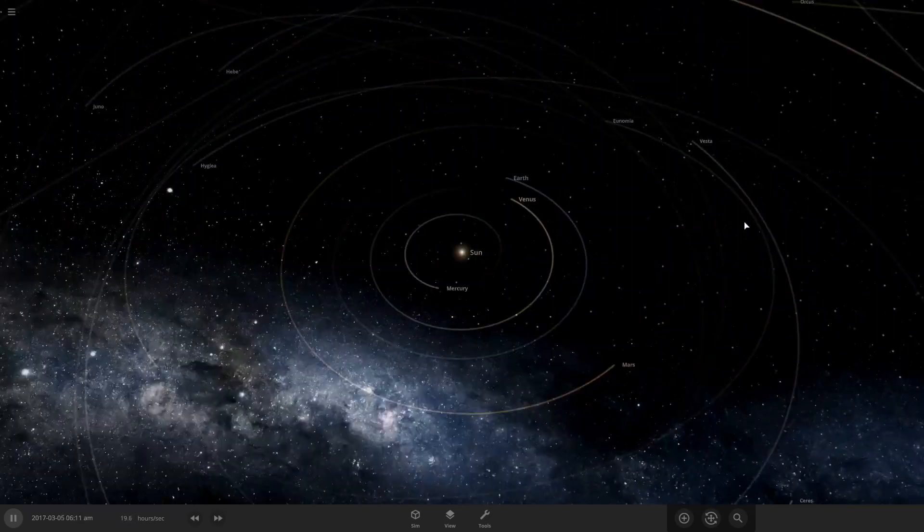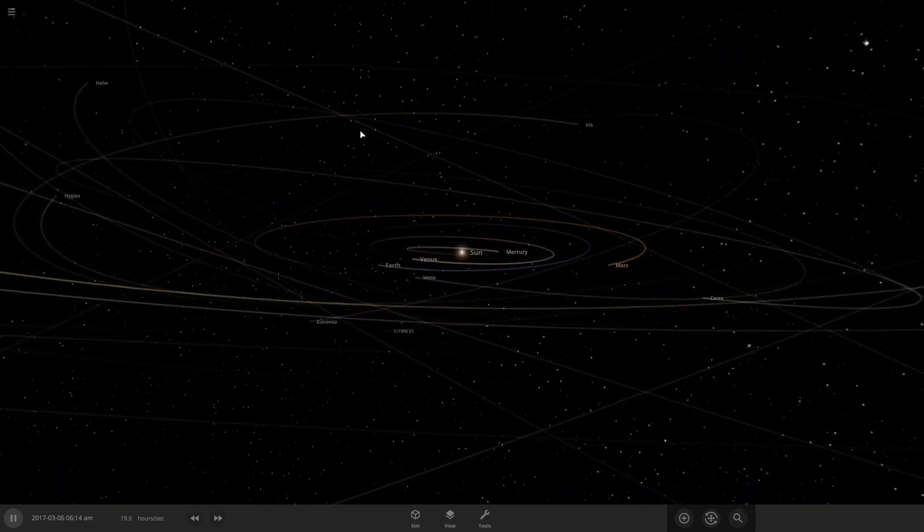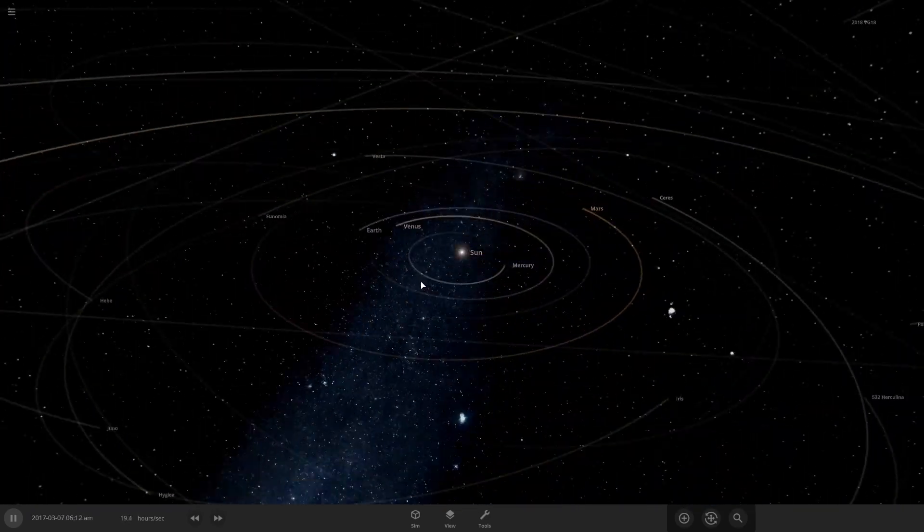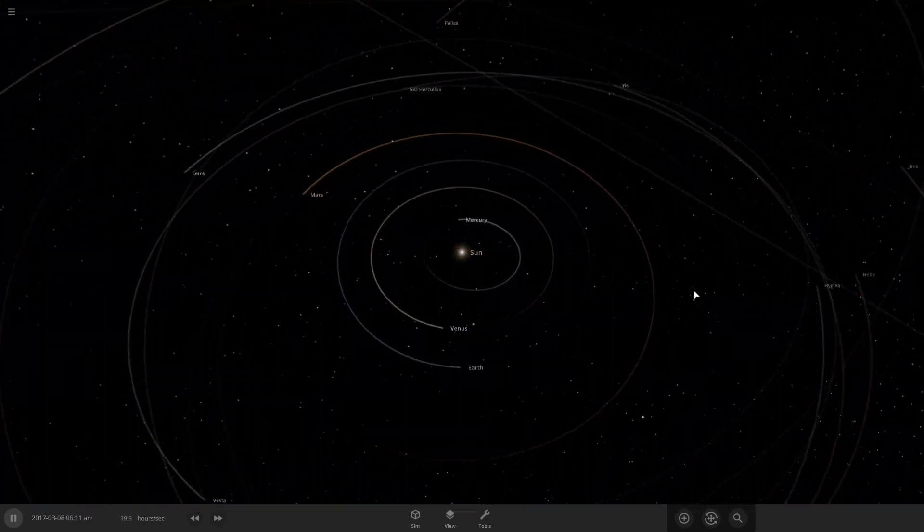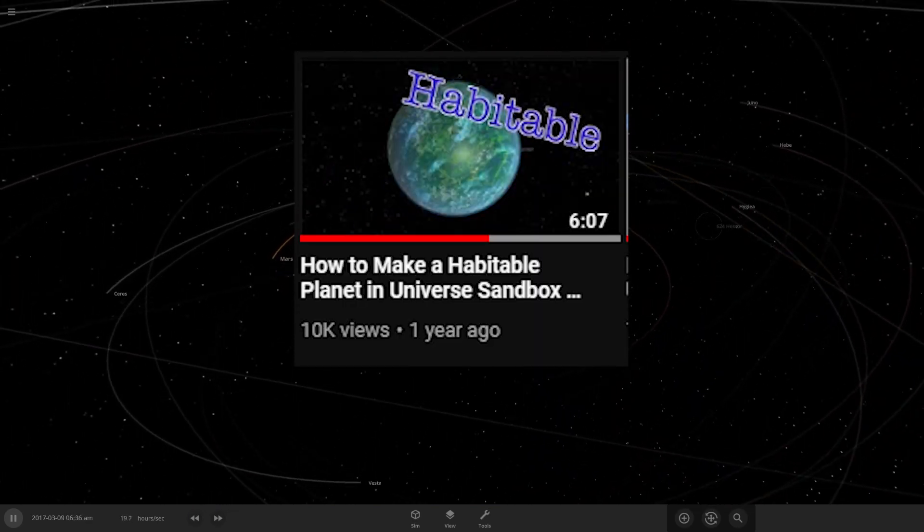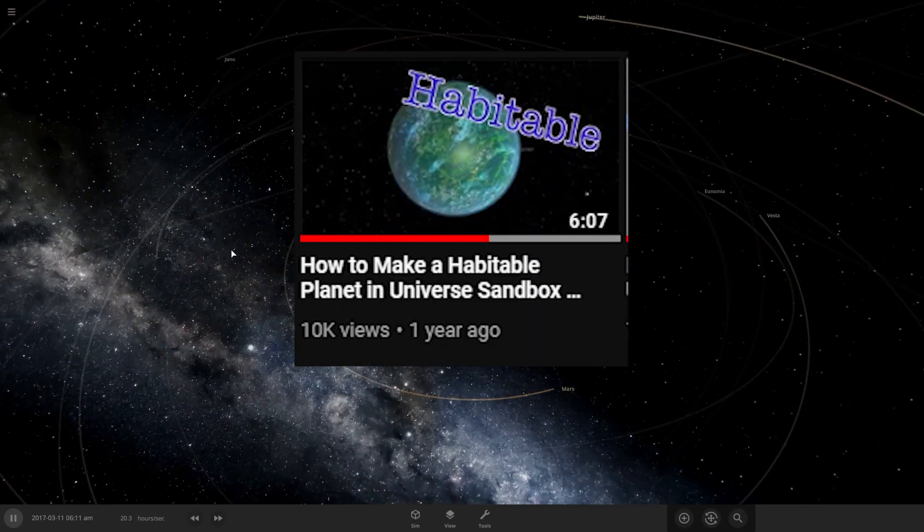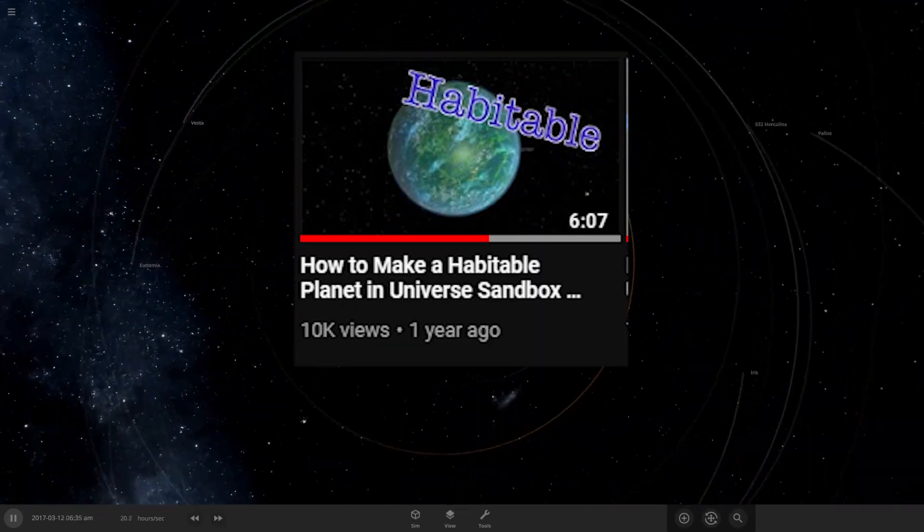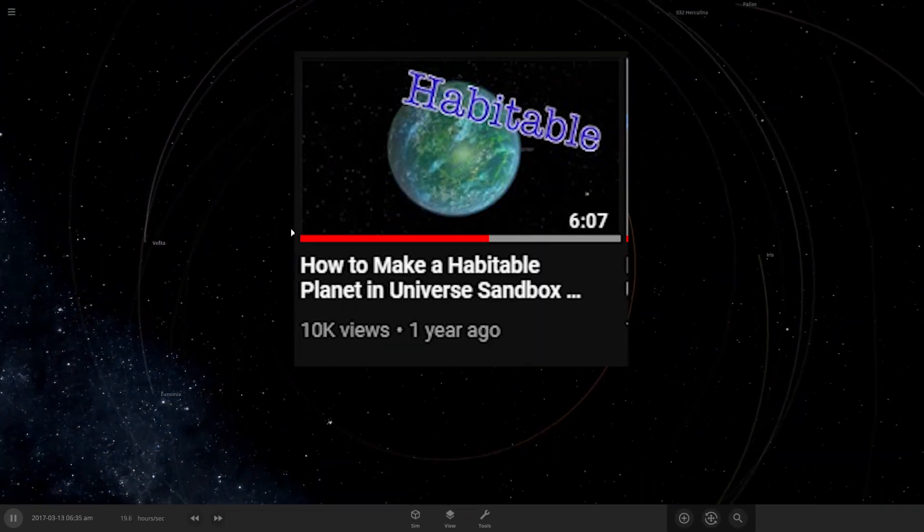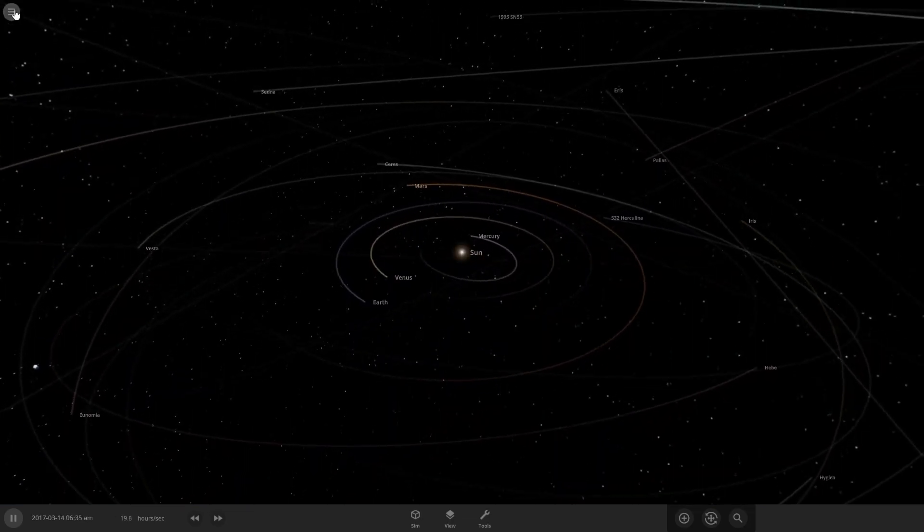Hello, welcome back to Universe Sandbox. A while ago I made a tutorial on how to make a habitable planet, but the game has been updated a lot since then, so I'm gonna be going over it again.